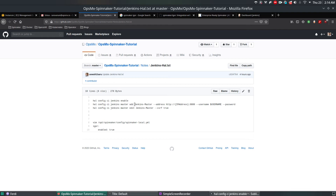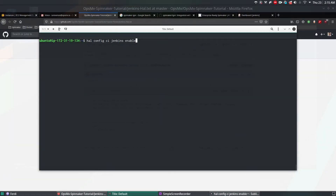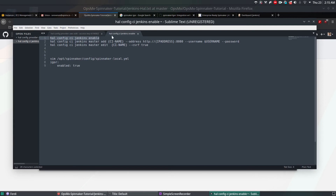Once Jenkins is enabled, we add the Jenkins server using the 'add' parameter with the master server name, address, username we just created, and password. A CSRF command is required only if Jenkins is running an older version — since we're on the latest version 2.x, CSRF is already enabled. If you're on an older version try to enable it manually. Copy the enable Jenkins CI command and paste it — this will enable Jenkins CI in Spinnaker.